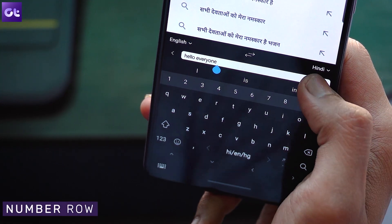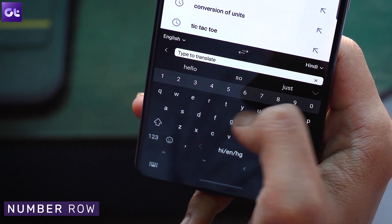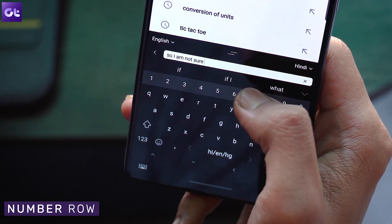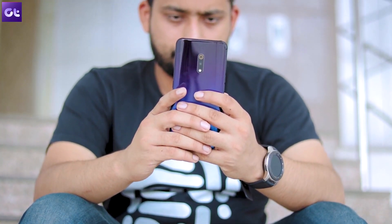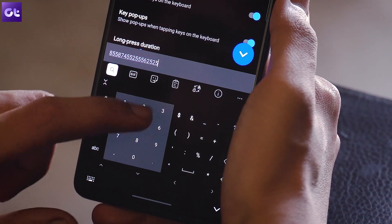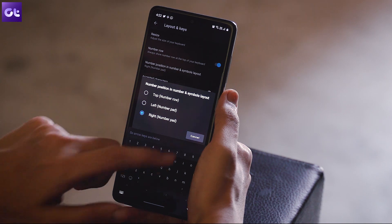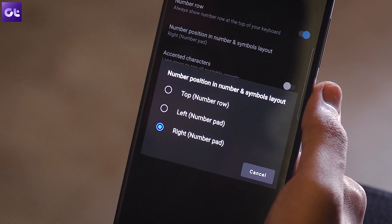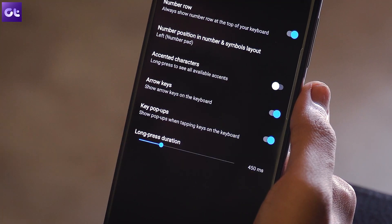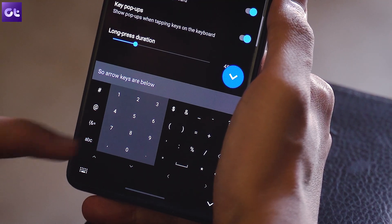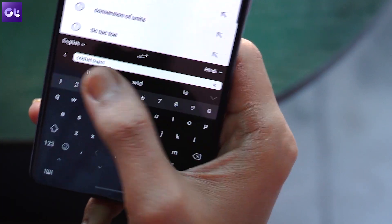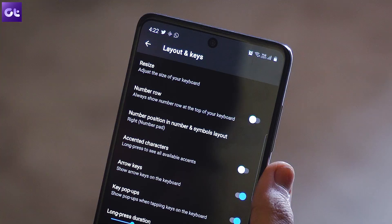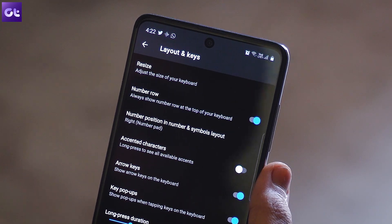After enabling the arrow key, the next thing you should enable is the number keys. I'm talking about the persistent number row that's above the keyboard. I use that a lot on Samsung, and you can not only enable that on the keyboard but customize it as well. First off, tap on the number position in number and symbols layout, then select the ideal position of your choice. When you tap on the symbol keys, it will change the position of your number row as per your selection. However, if you'd like to have a dedicated number row enabled at all times, just enable the toggle next to number row and you're done.